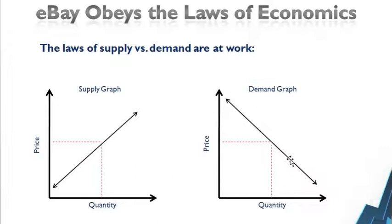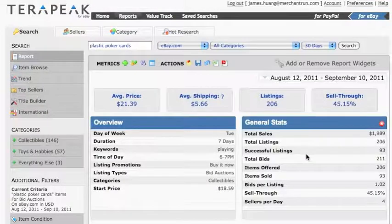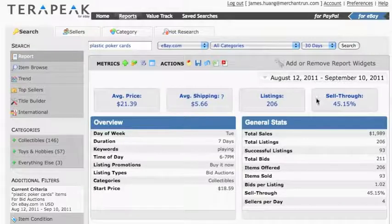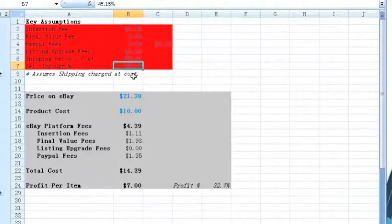Therefore, the key driver to deciding how much supply to add to the market is profitability. How much will you profit by adding X amount of supply to the market? Let's first understand our cost structure based on the current market equilibrium using a basic eBay fee calculator. Before we go to the calculator, let's start by remembering some of the statistics displayed on Terapeak, such as the average price, sell-through percentage, etc.